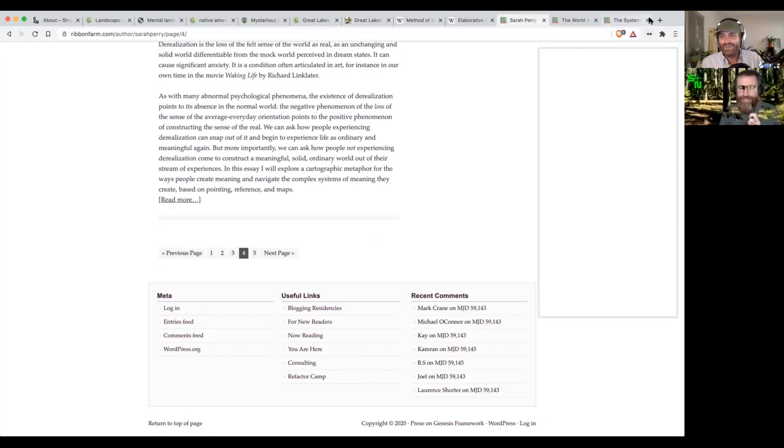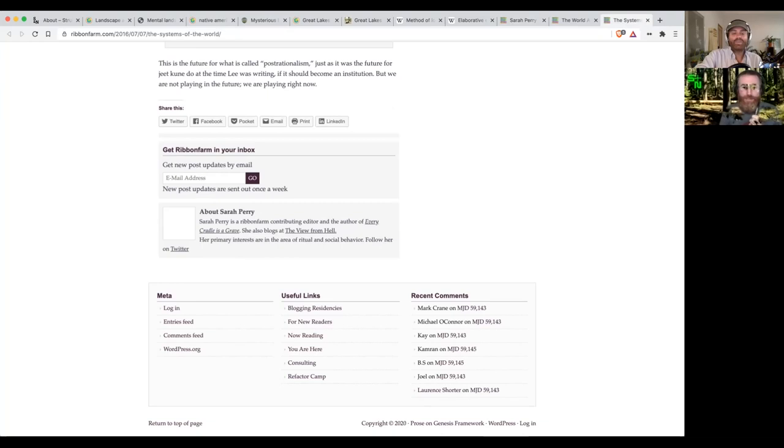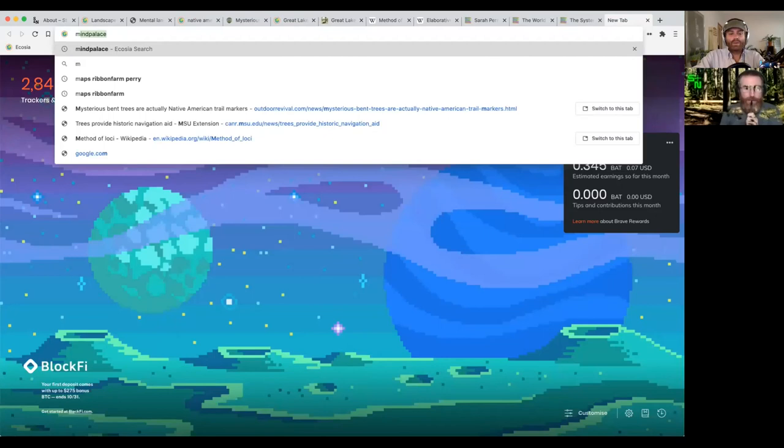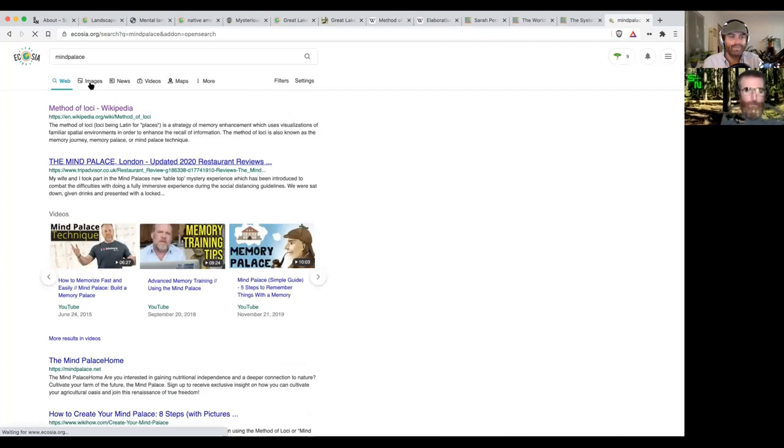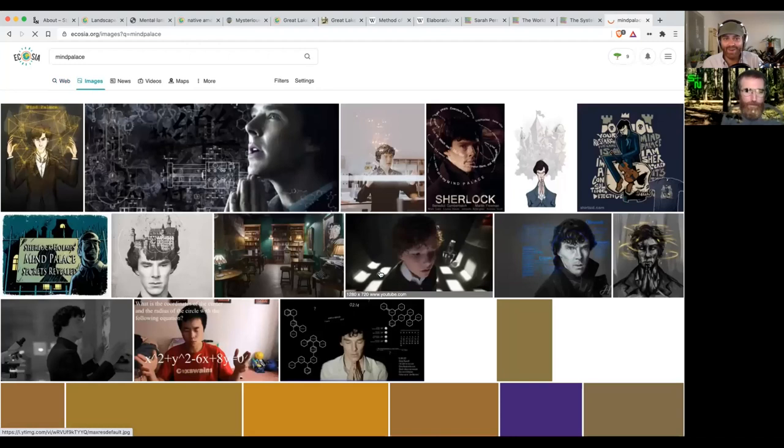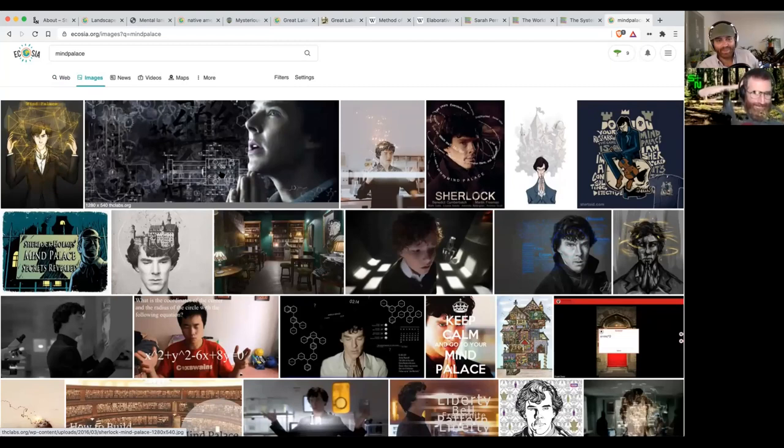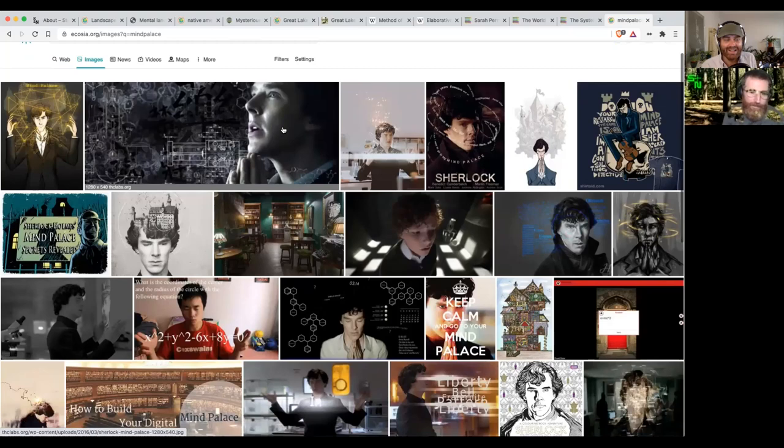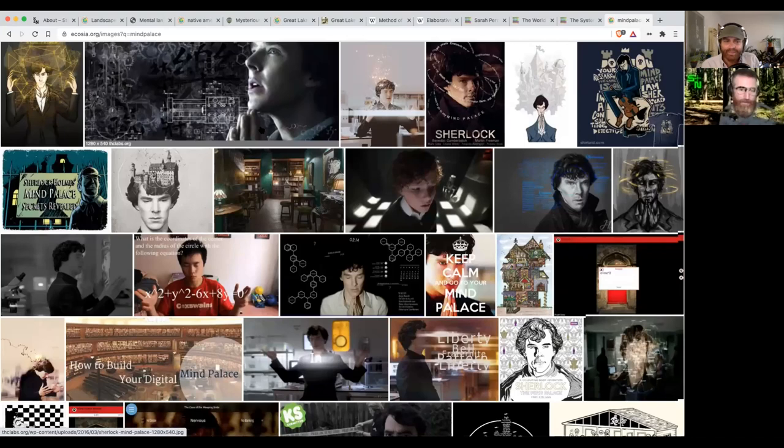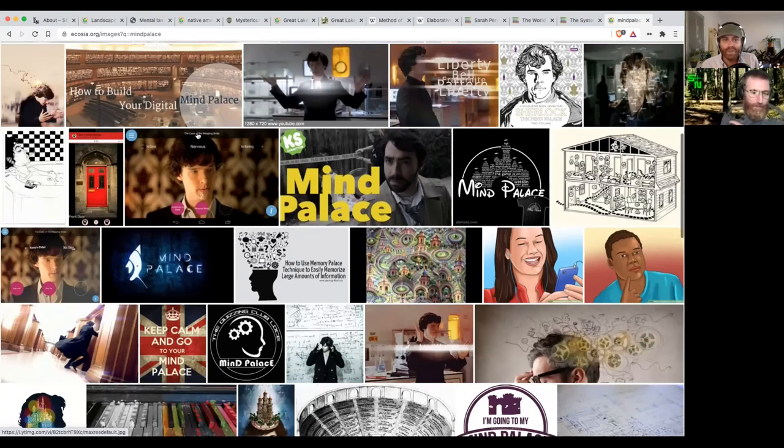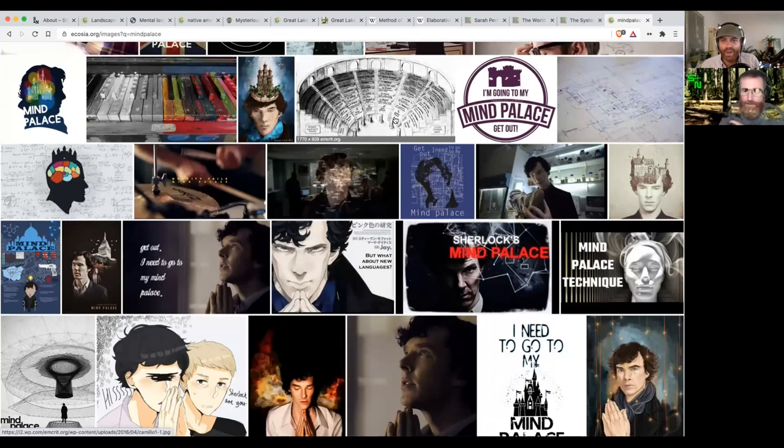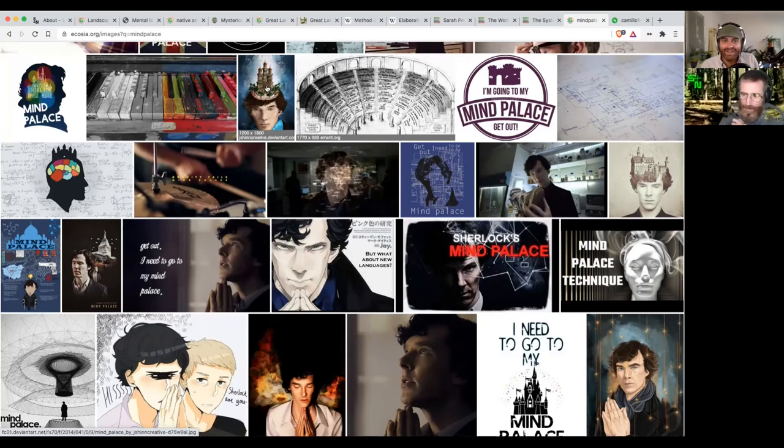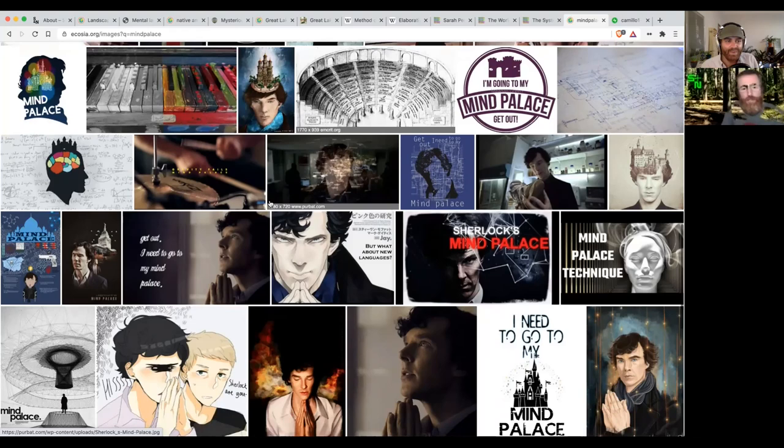Should we do an image search on mind palace? What do people think it looks like? Oh yeah, because that's how it's shown in Sherlock Holmes. There's a lot of the same guy showing up everywhere—that's Benedict Cumberbatch. In the show, he arrives in it, walks around, finds the solution, and jolts back. My imagination of it is like a huge library, like the Castlevania underground library where you go through weird mirrors and ladders to get to all your things.